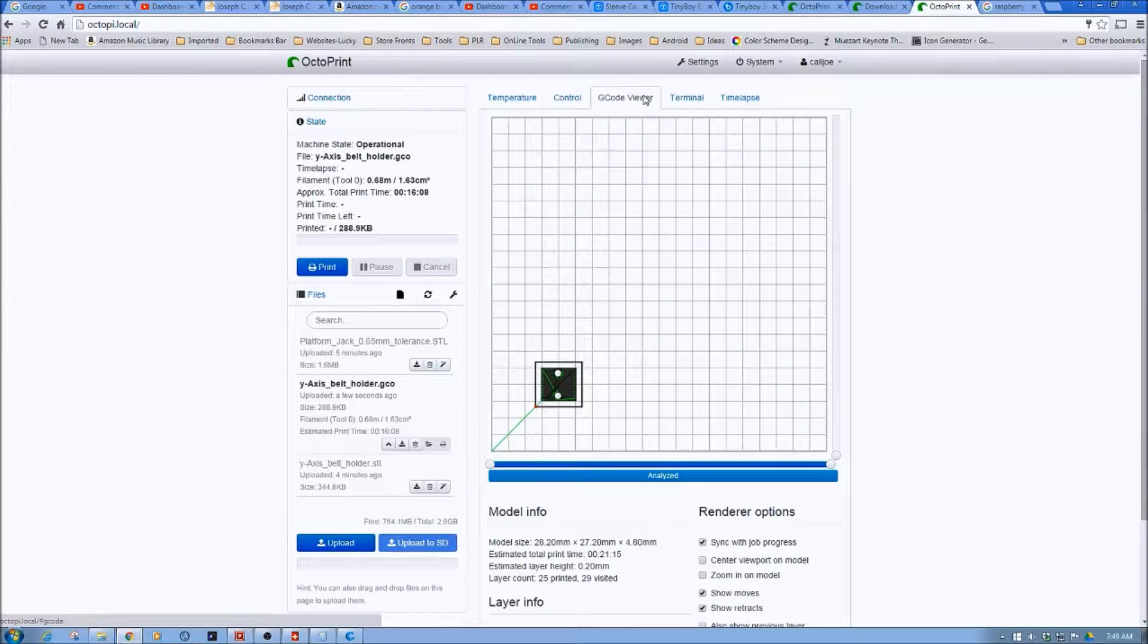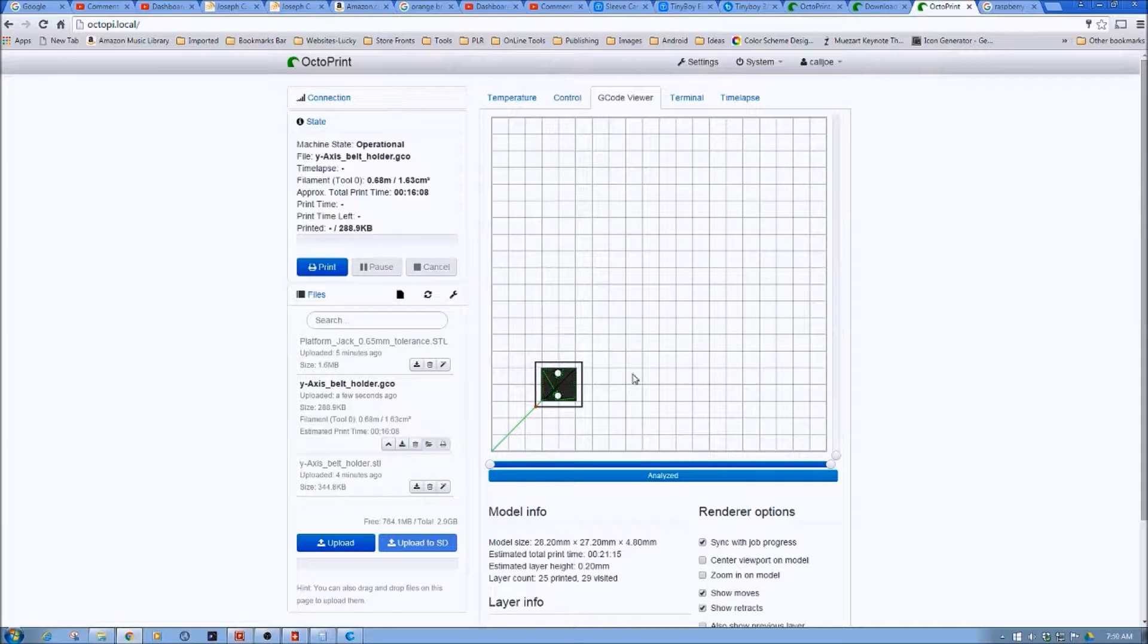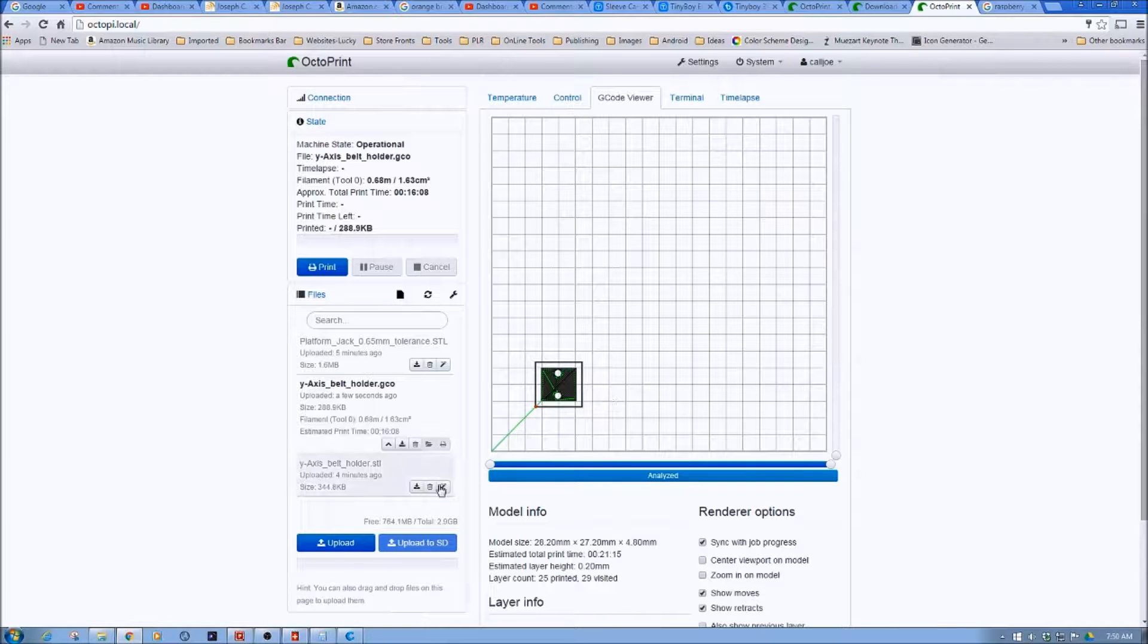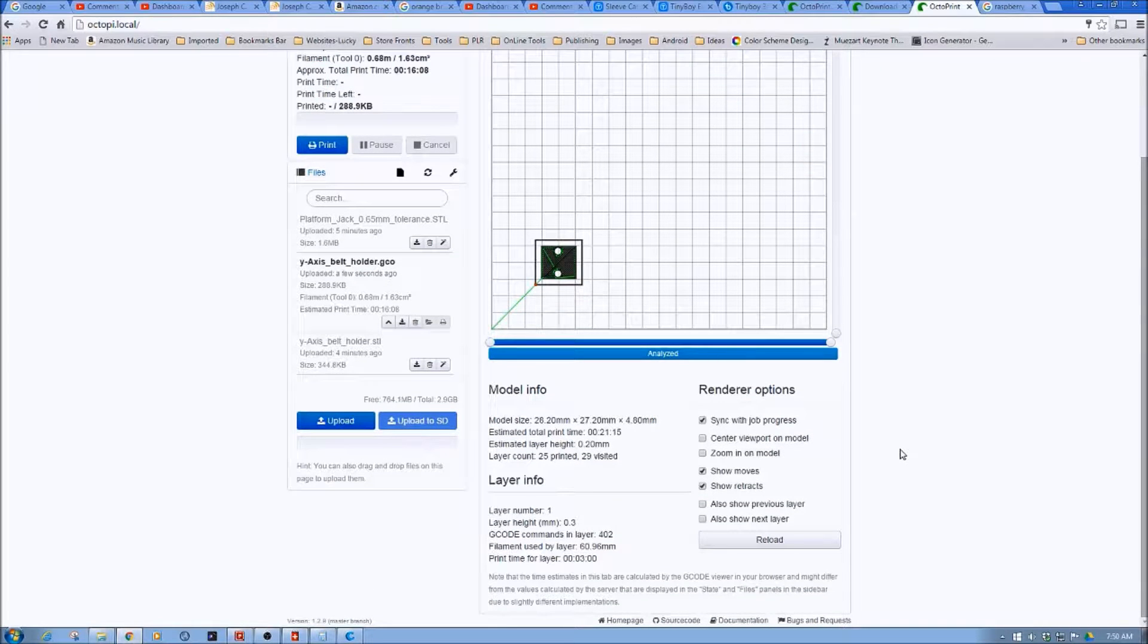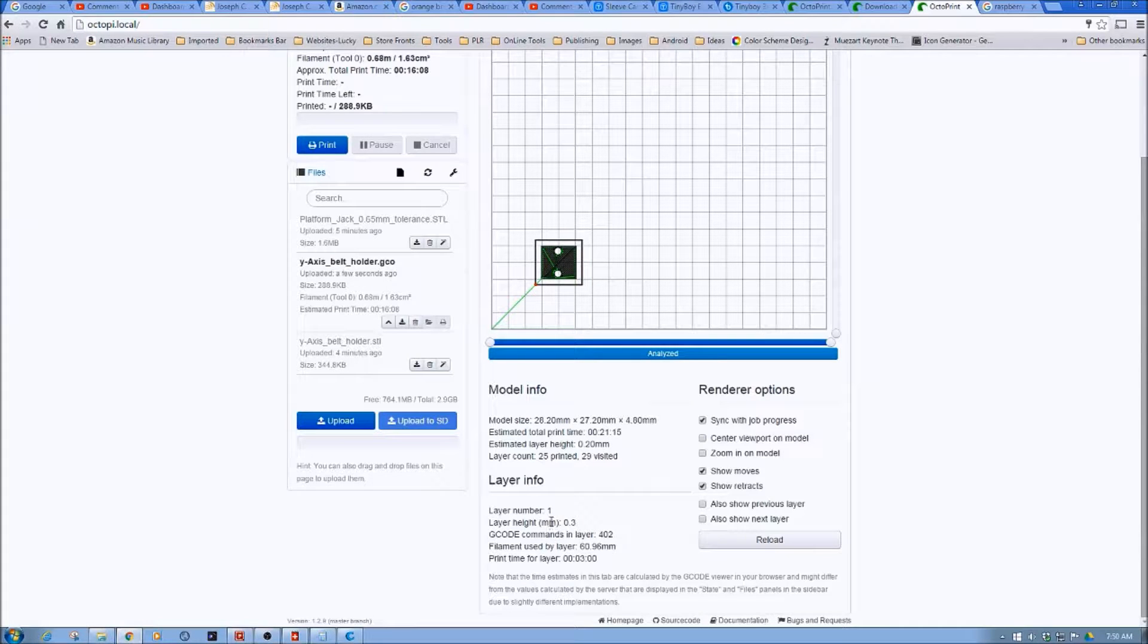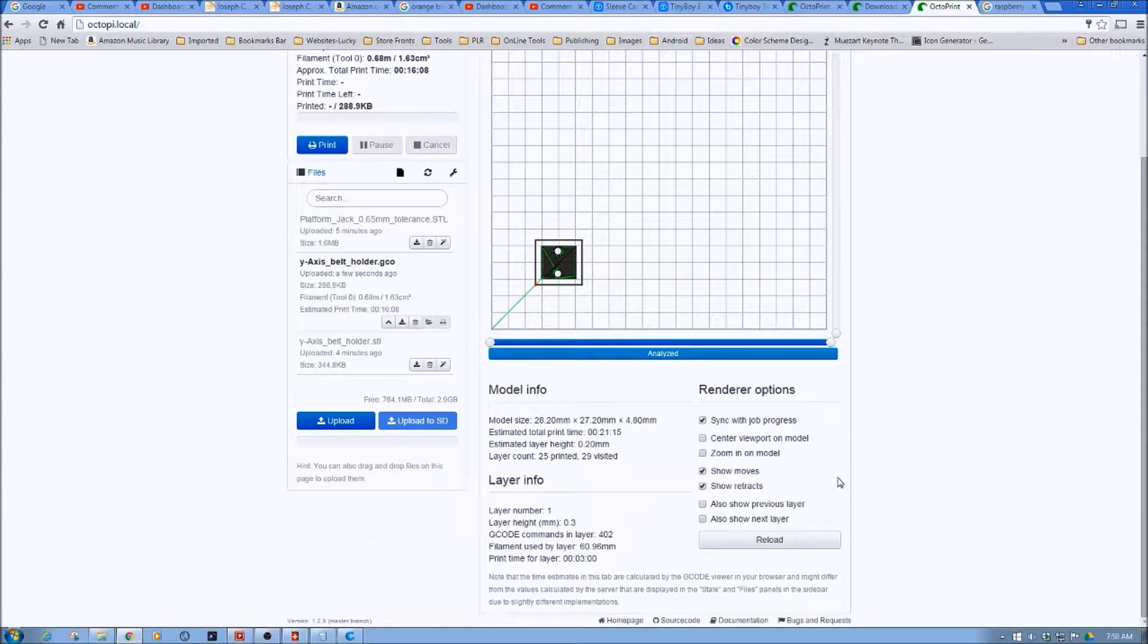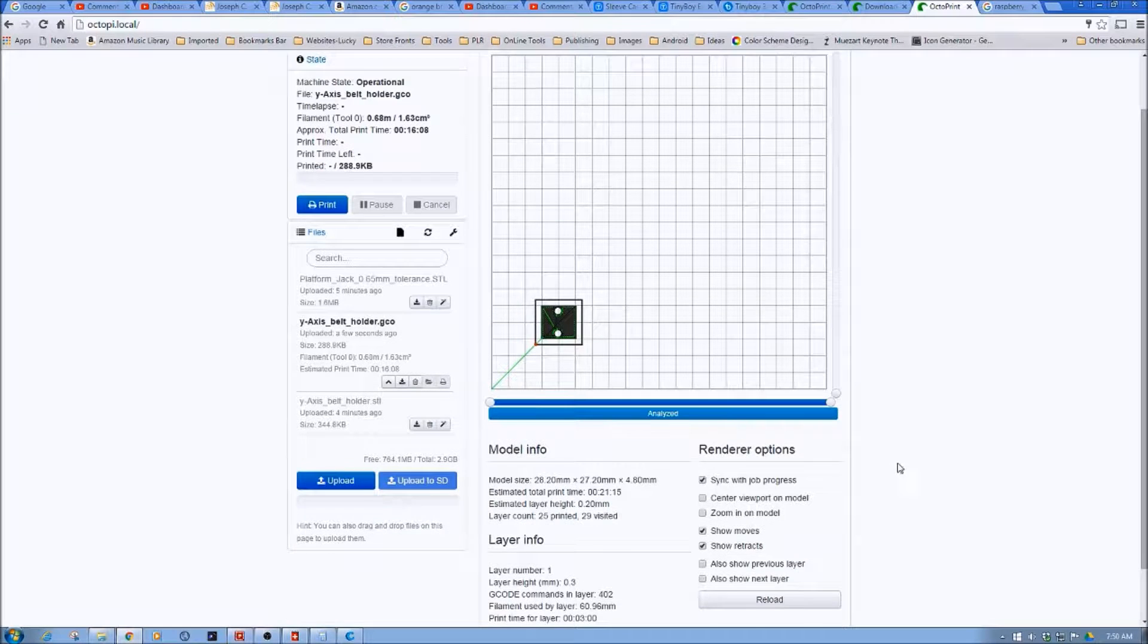And we see here, if we go to G-code Viewer, we can see a preview of the G-code that was used, that this is what it'll print. So pretty cool. Now there's a couple different pieces. You can see model information. Again, estimated time here. It's actually showing 21 minutes, 15 seconds. Layer height information. Layer number. We can show moves. So again, we can show it being printed. So that's how you upload an INI file to OctoPrint and slice it.